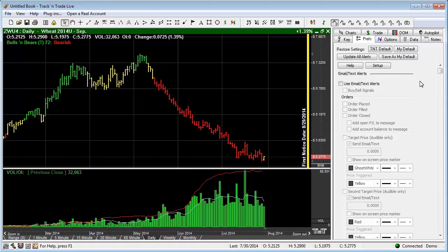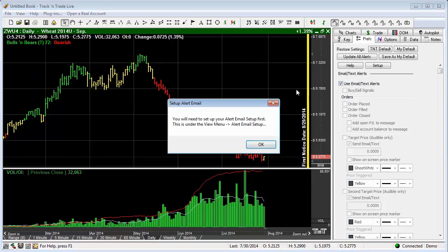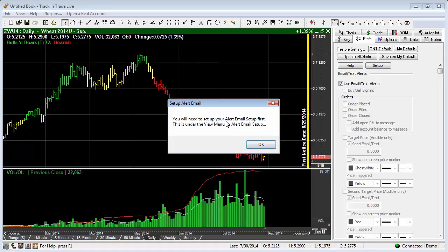The first thing we want to do is we want to come in here and say Use Email Text Alerts. We turn that on. The first thing we get if we have not set this up is a warning window that says you will need to set up your alert email setup first. This is done under the View Menu Alert Email Setup.